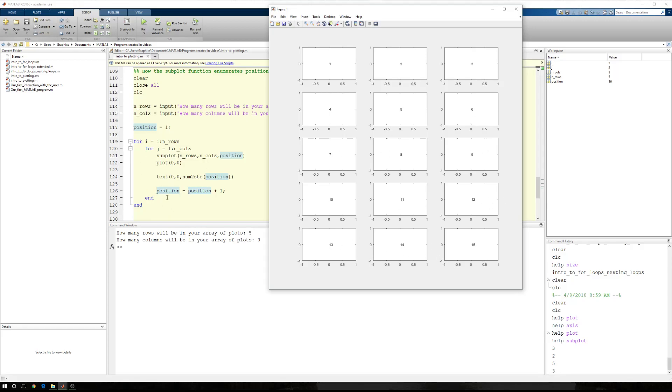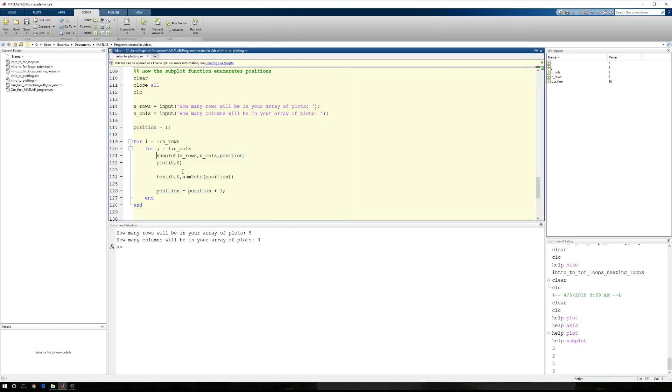So this code right here will show you, no matter how many rows, no matter how many columns you have, what the position numbers are.